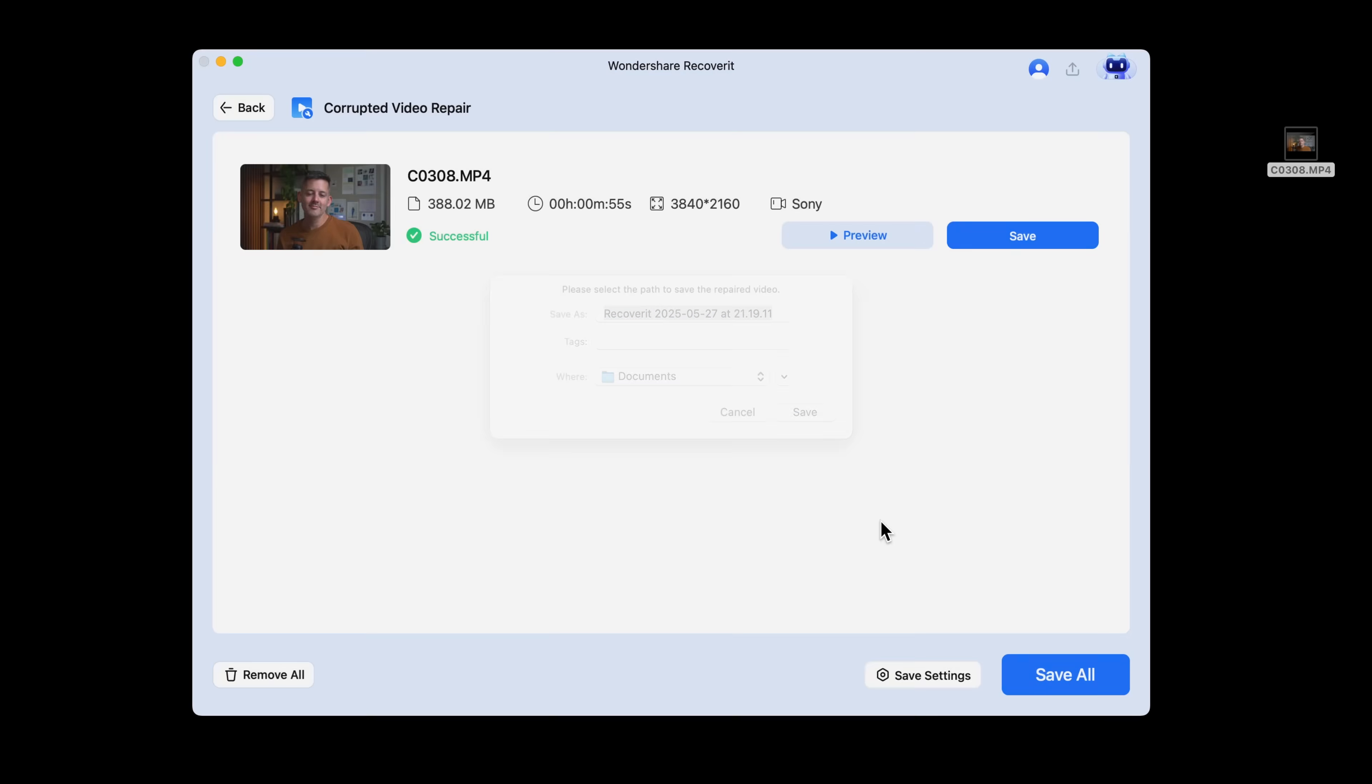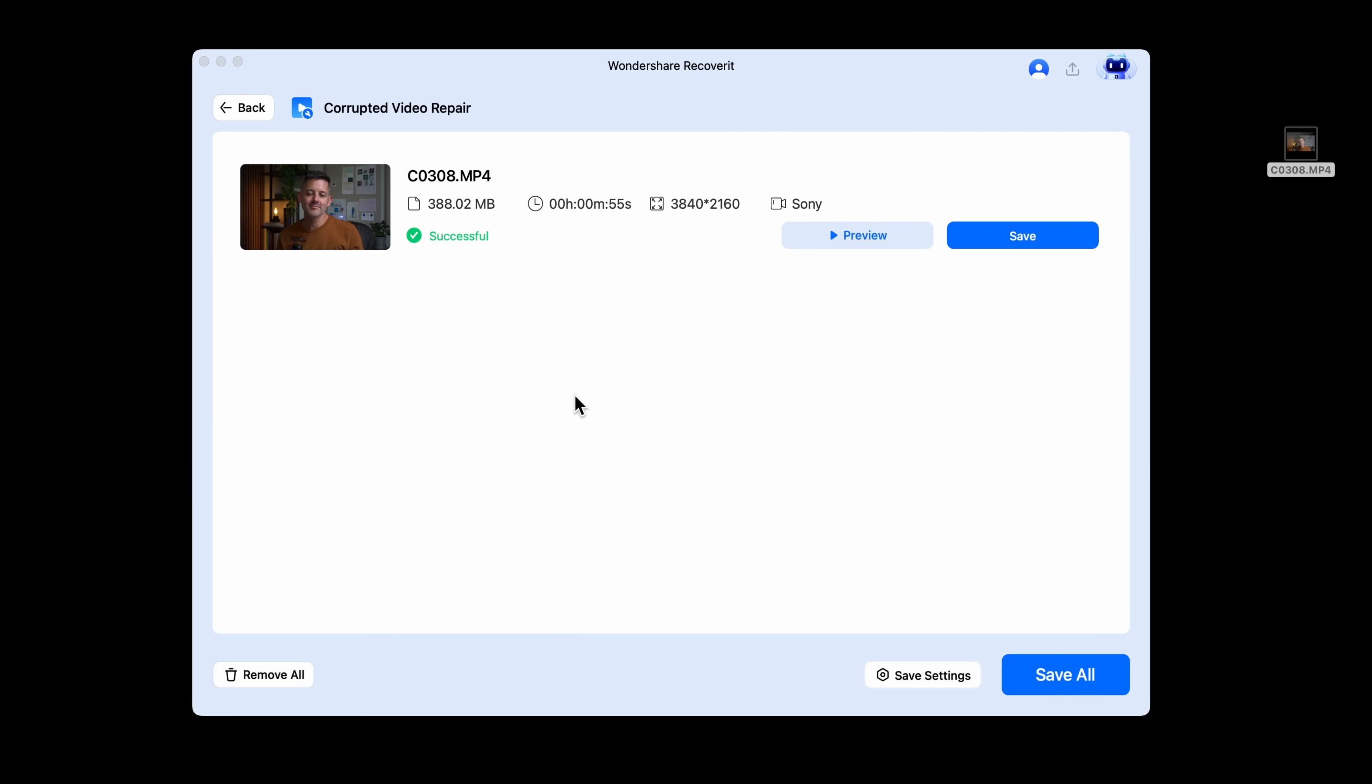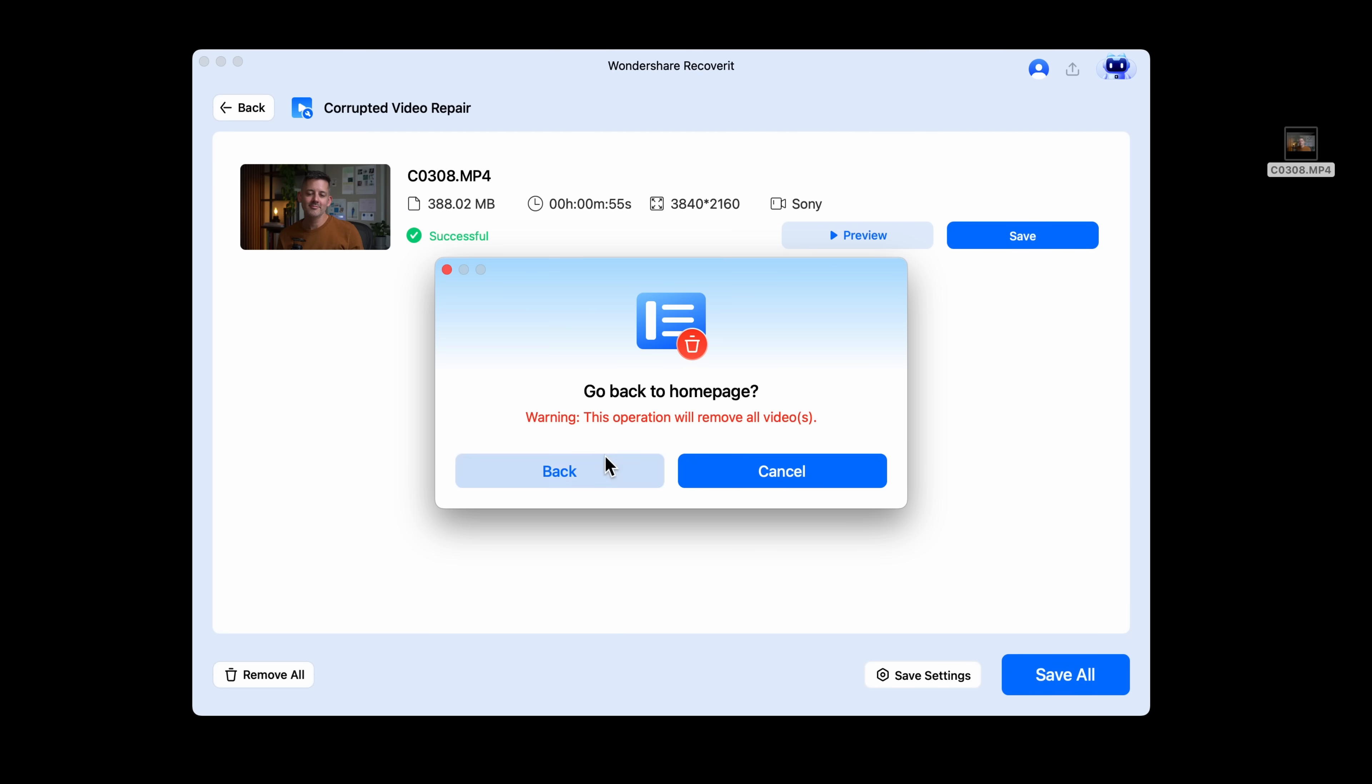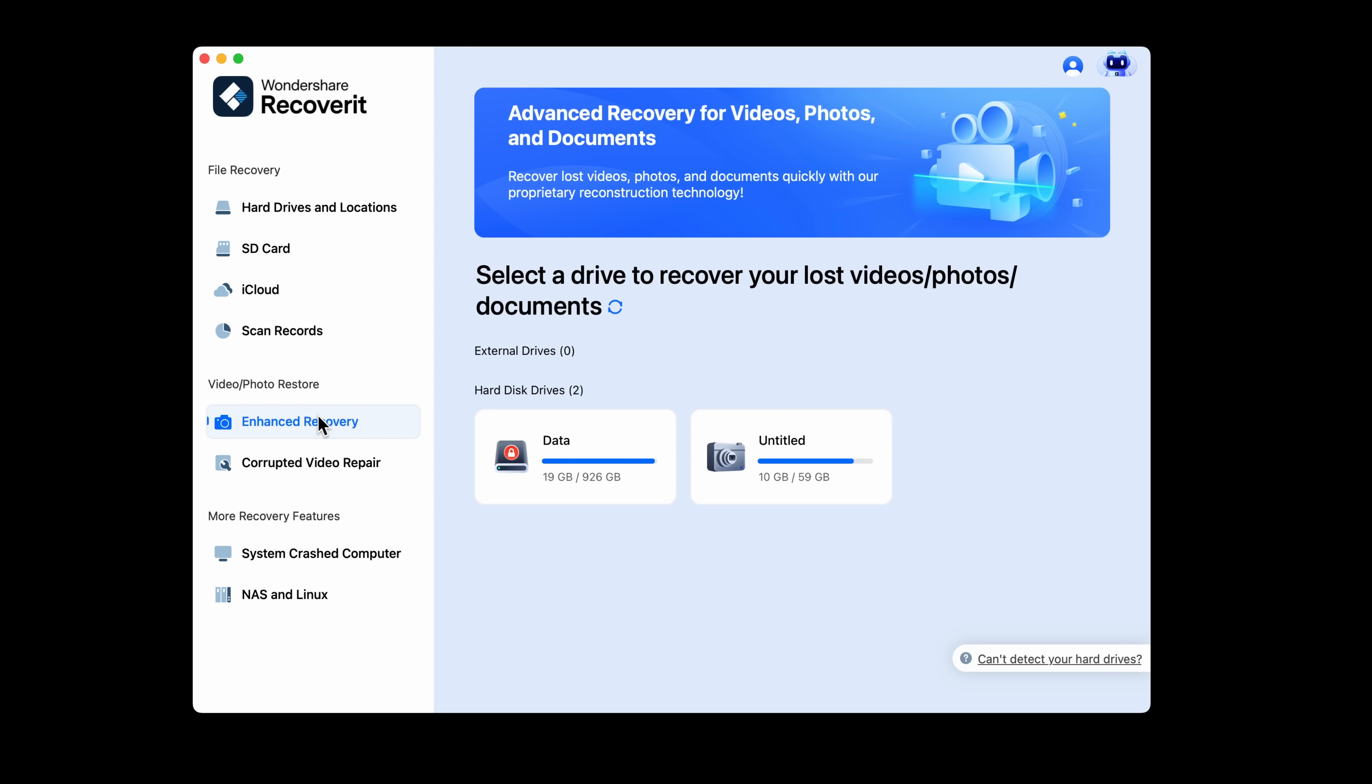And for projects that span several files or formats, the enhanced recovery mode goes even deeper. This is ideal for retrieving large high res video files, even if they're fragmented. All of this is accessible from the same clean dashboard ready when you need it.